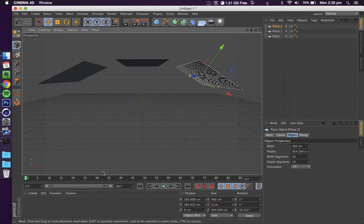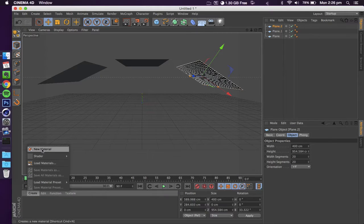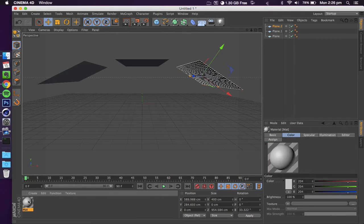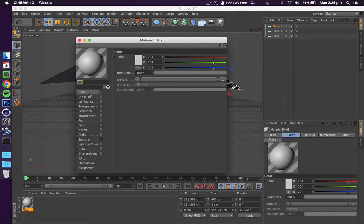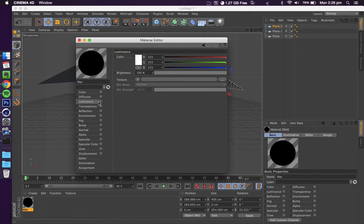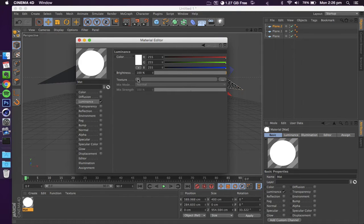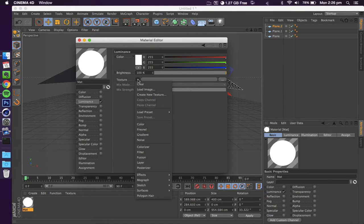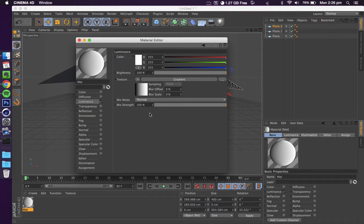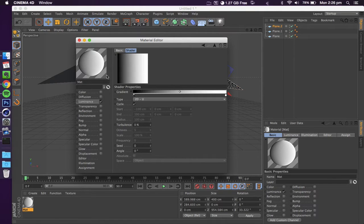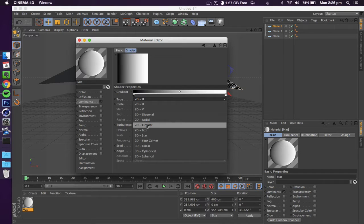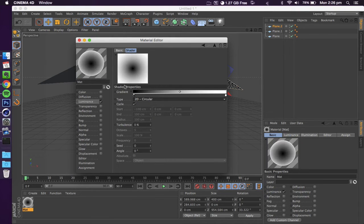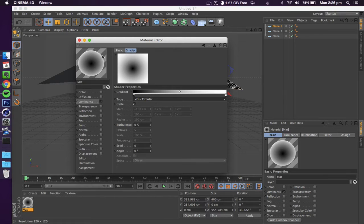Now that we've got our planes set up which are going to be acting as our lights, we're going to create our material. Make a new material. First things first, we don't want any color, we don't want any specular, so we're going to uncheck those. The only thing we're going to use is luminance. Go into texture here, drop down your menu, and we're going to put a gradient. We don't want it to be a 2D surface, we're going to want it to be circular, so 2D circular. As you can see, we've got the darkest point in the center and it slowly fades into a lighter color to the outside.